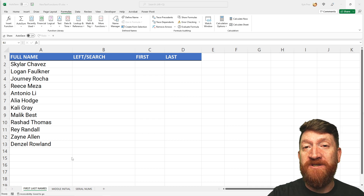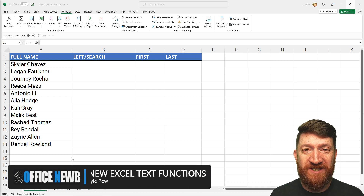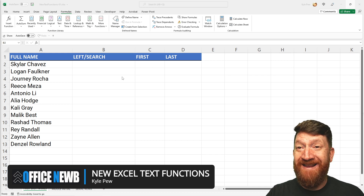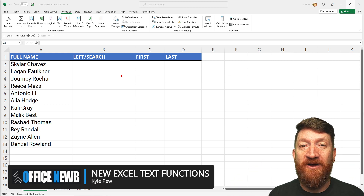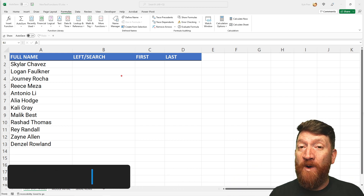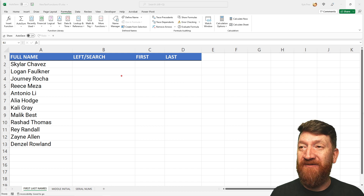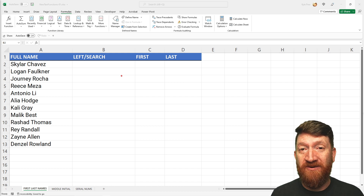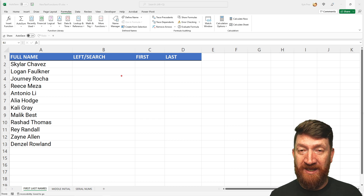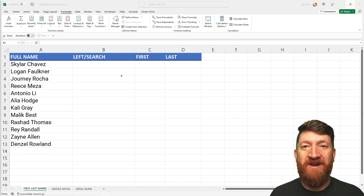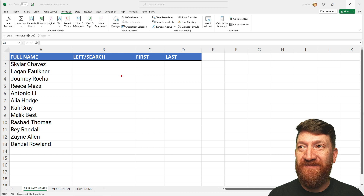The first function I'm going to introduce is called the TEXTSPLIT function. I've got an example file open — I'll place a link to this file in the description below. You can download it and practice once Microsoft has released these functions. These functions are currently available in the beta release of Excel.